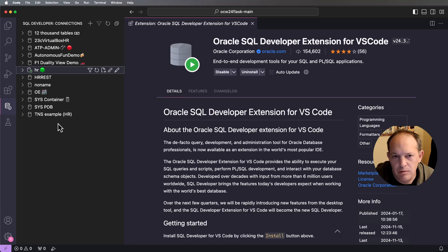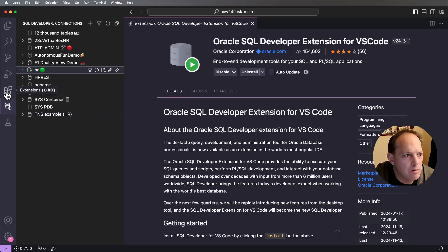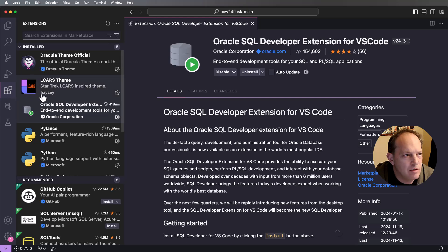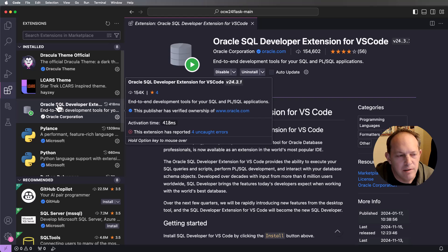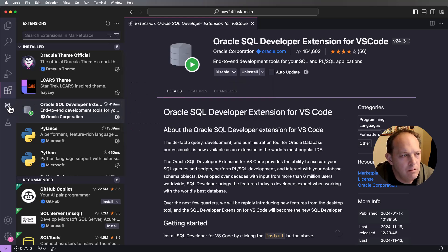So the first thing you need to do is make sure that's installed. If you go into the Marketplace, just do a search on SQL Developer and let the Marketplace install that into your VS Code. That'll activate the extension.